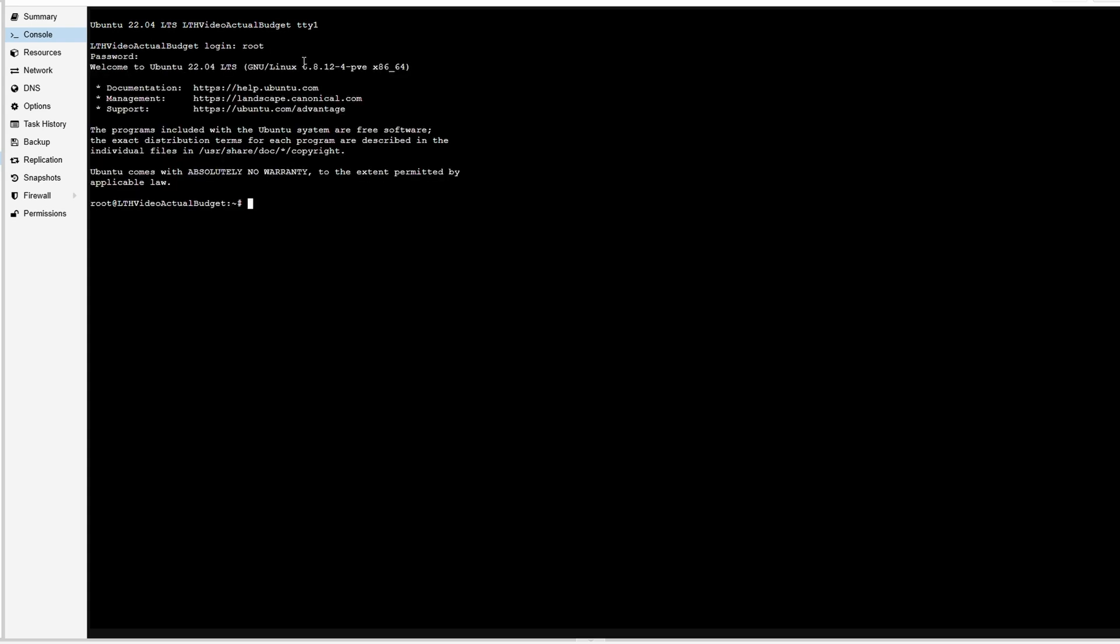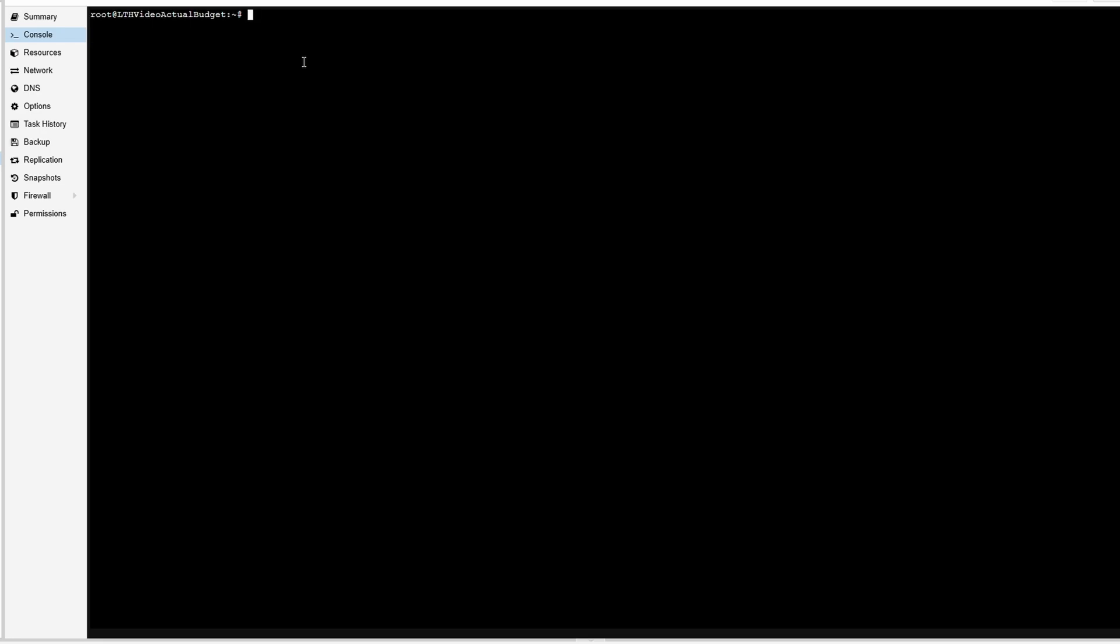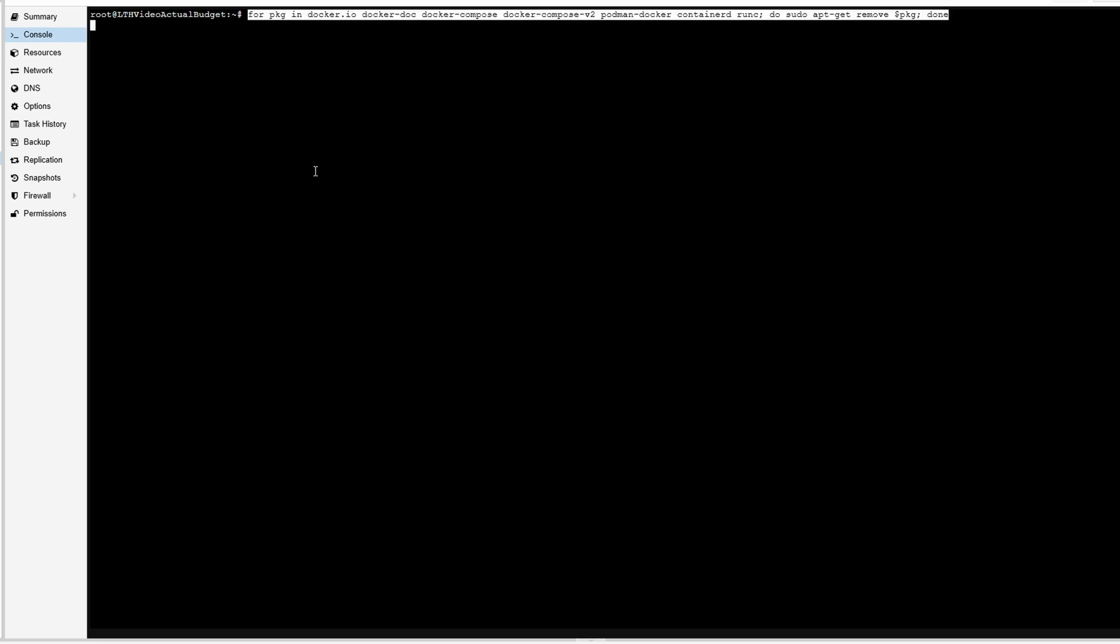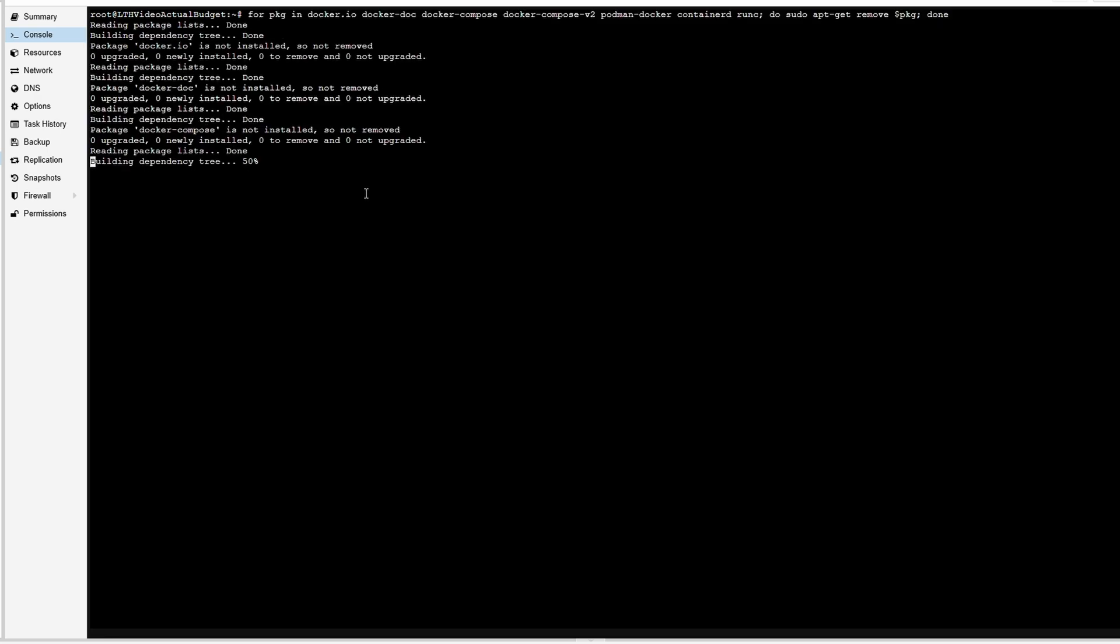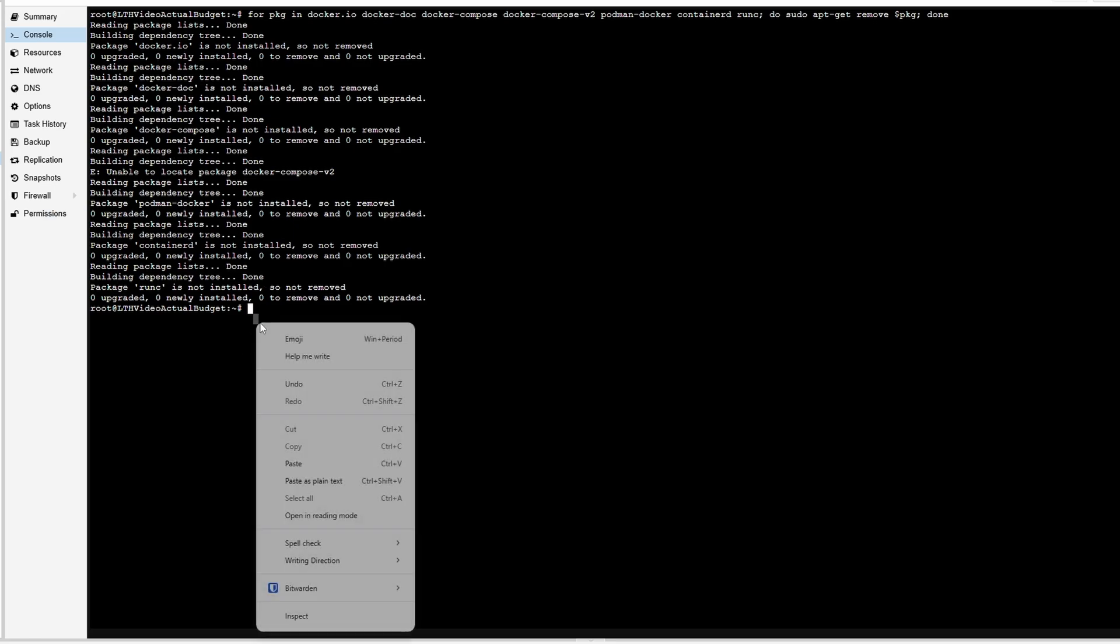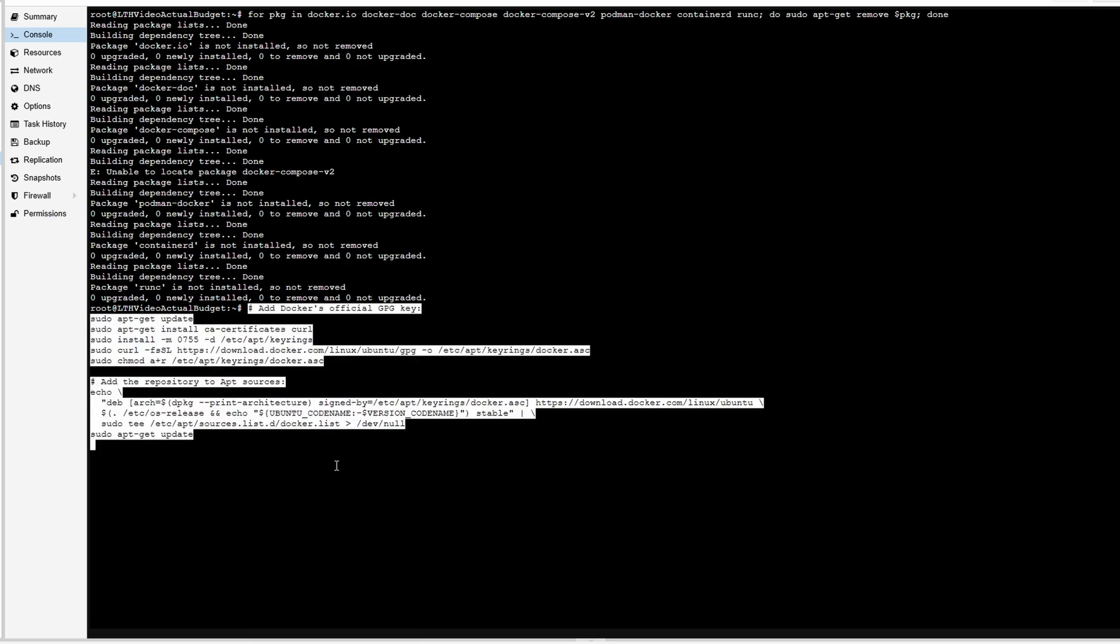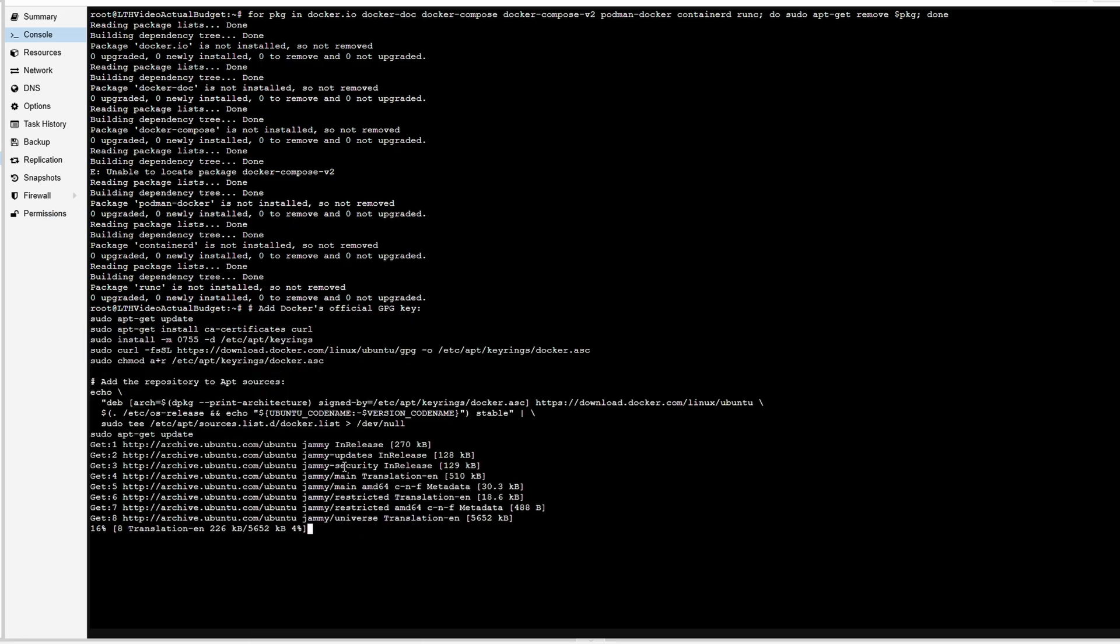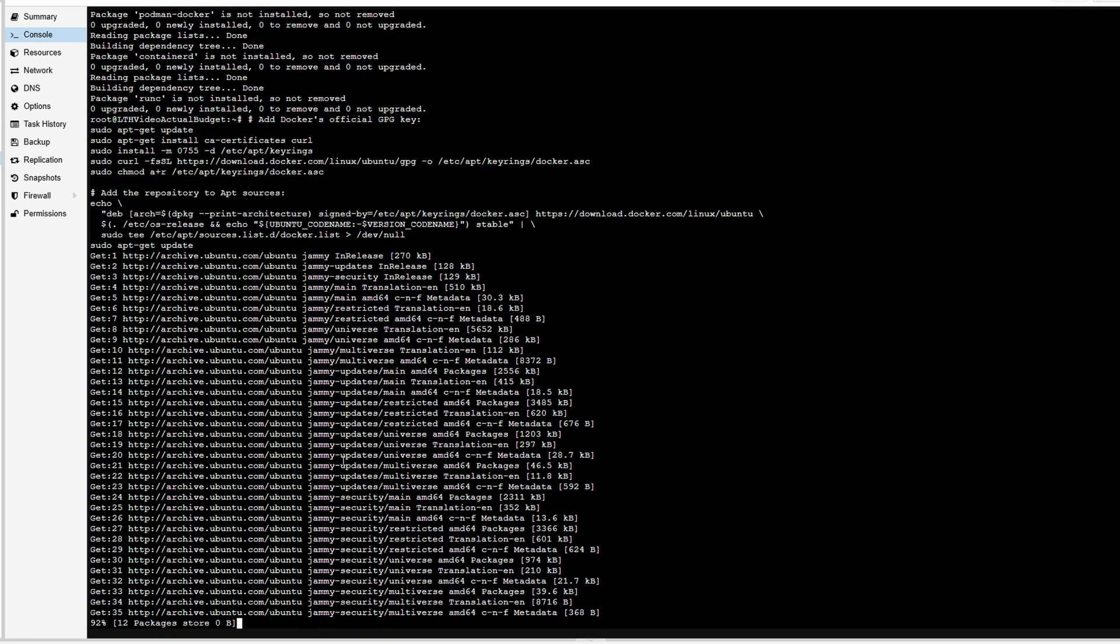We are going to do root for the username because that is default, and then the password we created when we signed up. You can run this command - all the commands will be linked down below on our website - but this is essentially just uninstalling any conflicting packages before installing Docker. This command is installing Docker.